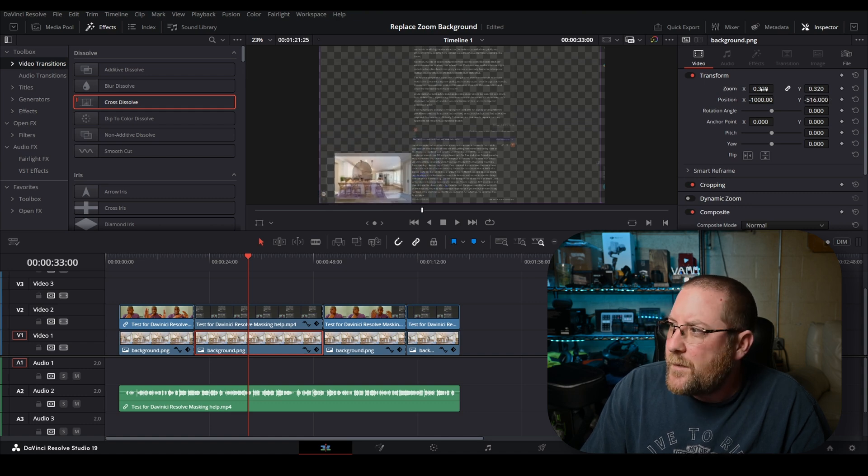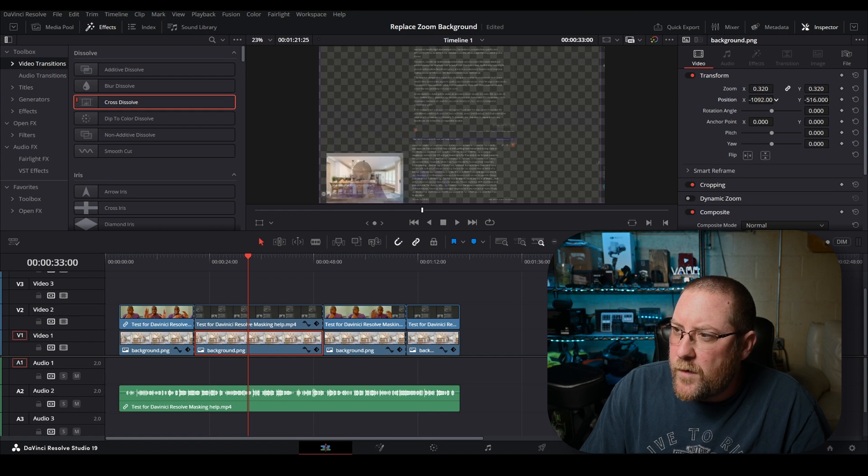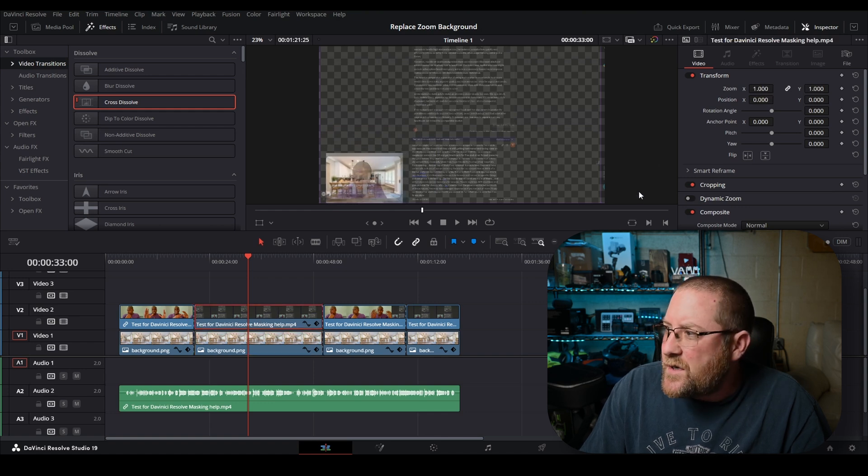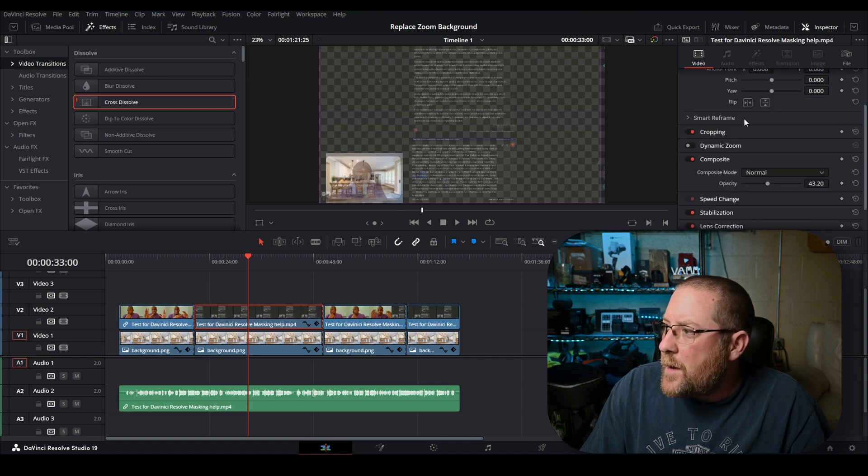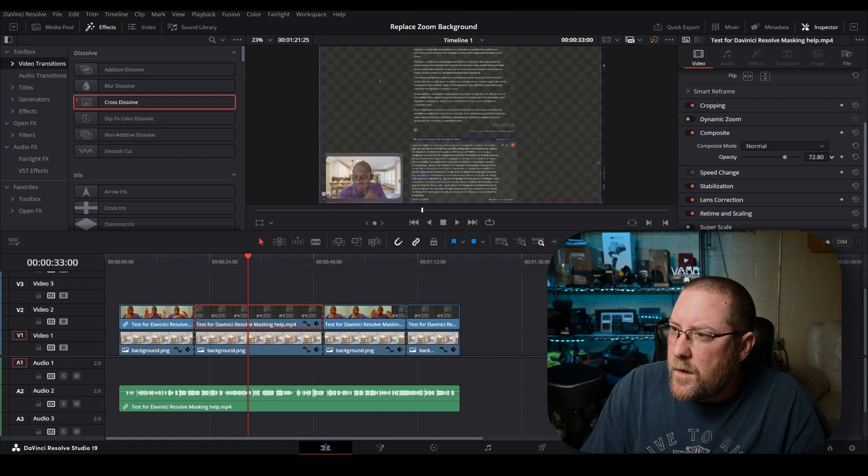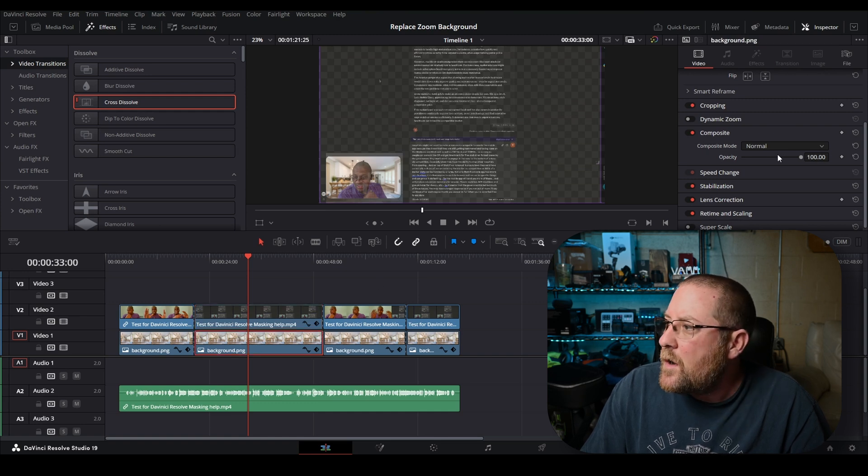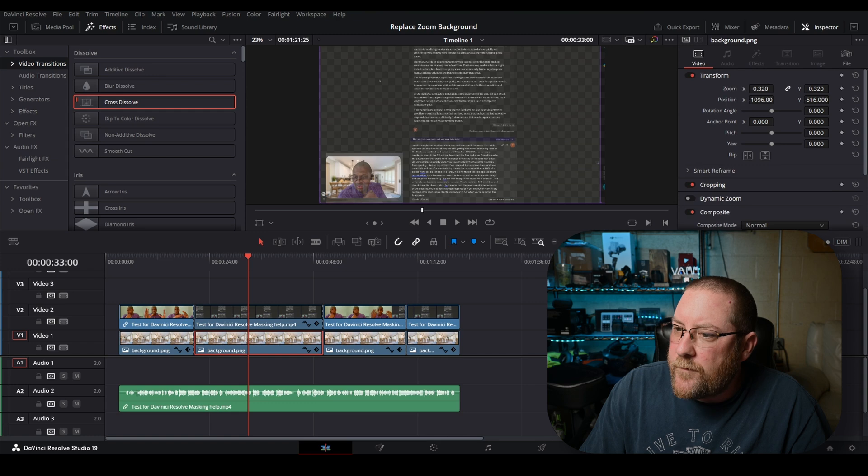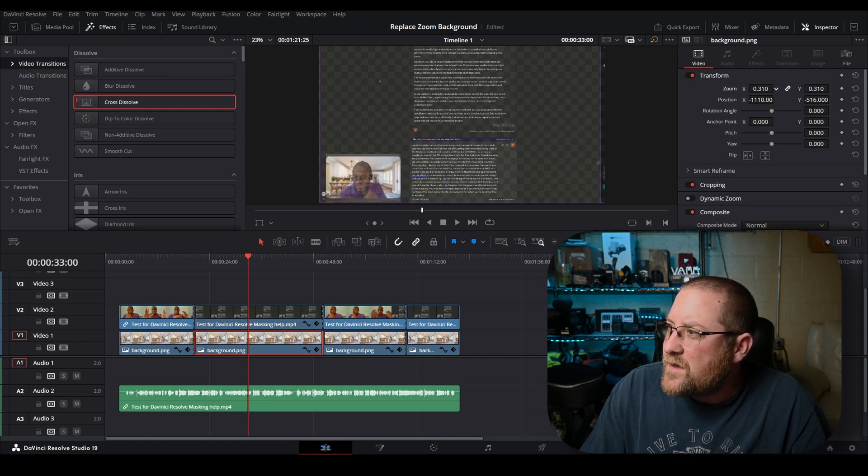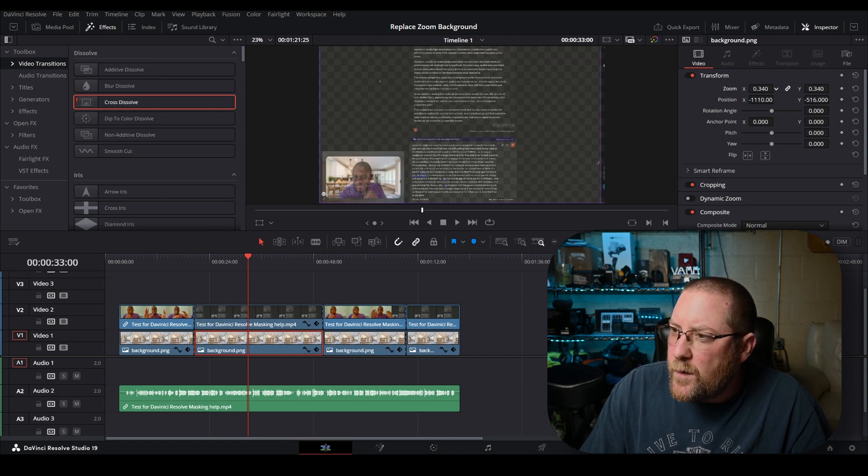Now we can see the background image really well. We can scroll back up and bring our position over, bring our position down and bring our zoom way down. Okay, that's too small. We can move it over a little bit further. If you find it hard to see where the edges are on your overlaying clip, we can come back to composite and raise it up a little bit. There we go. So 72% seems to be better.